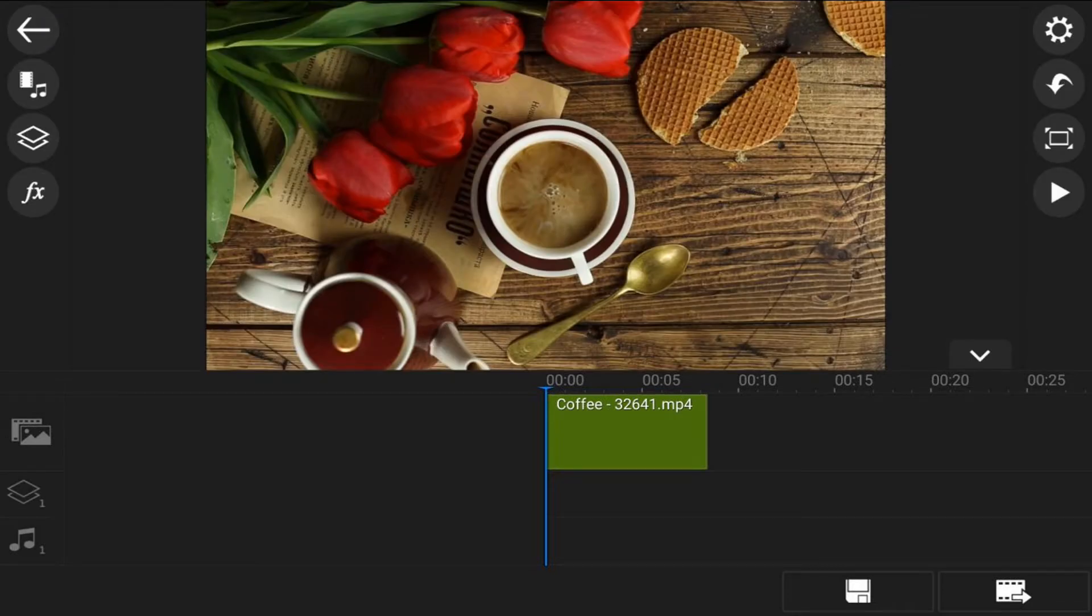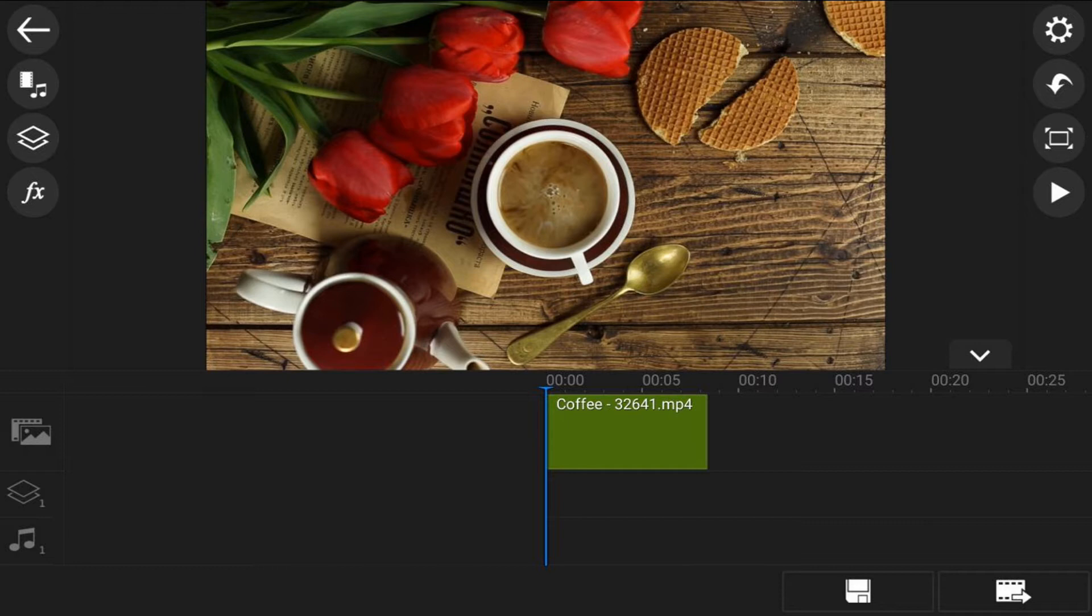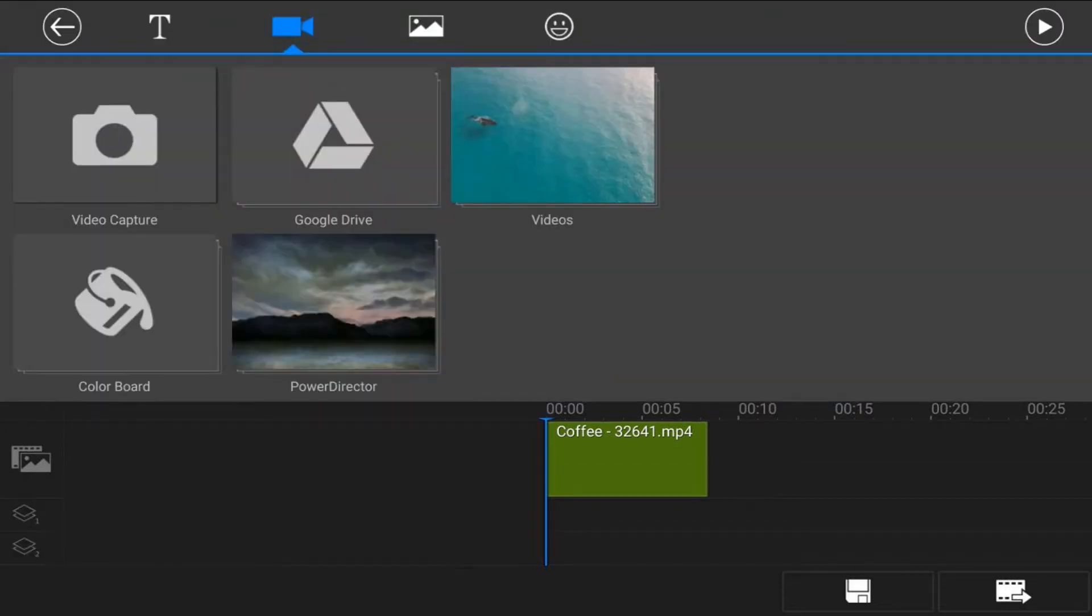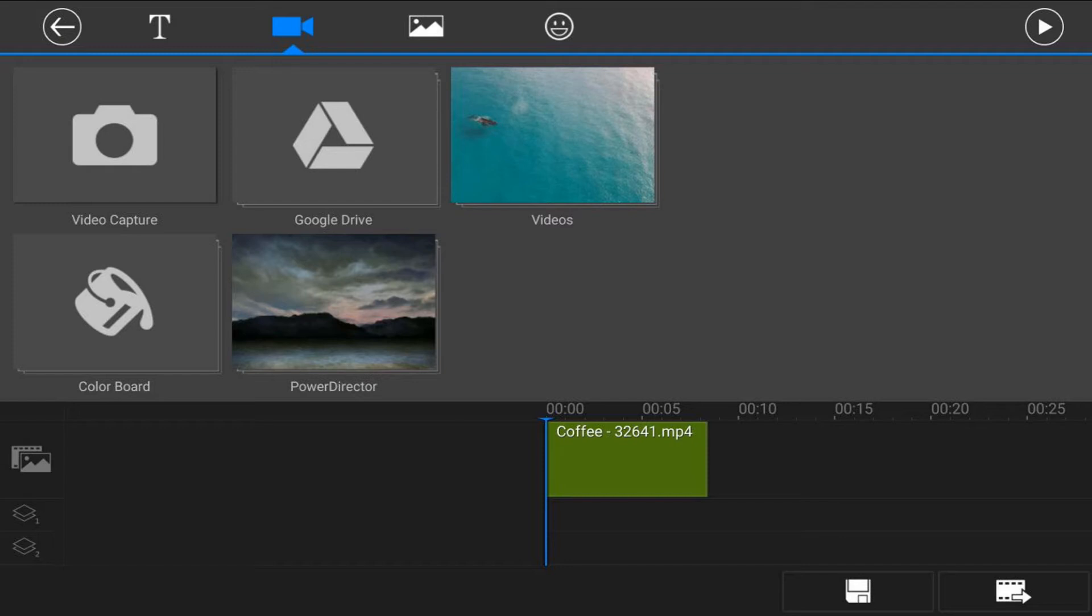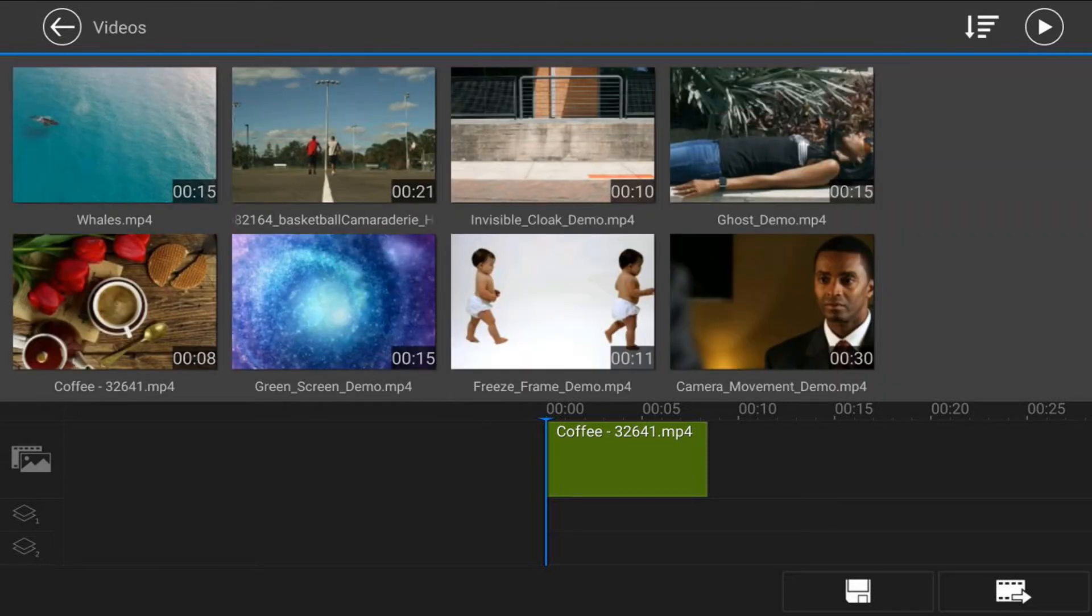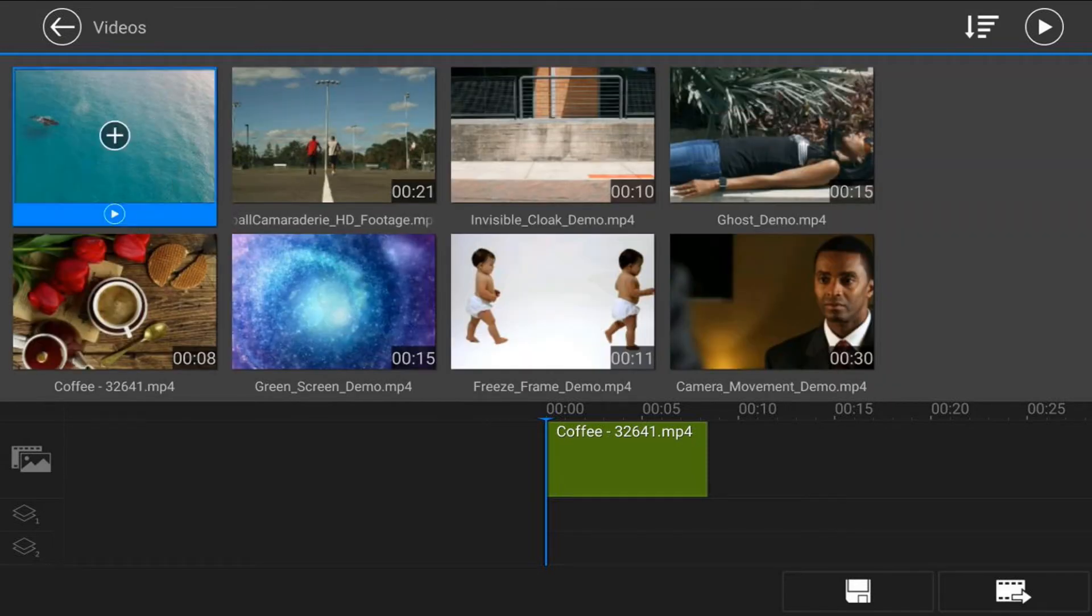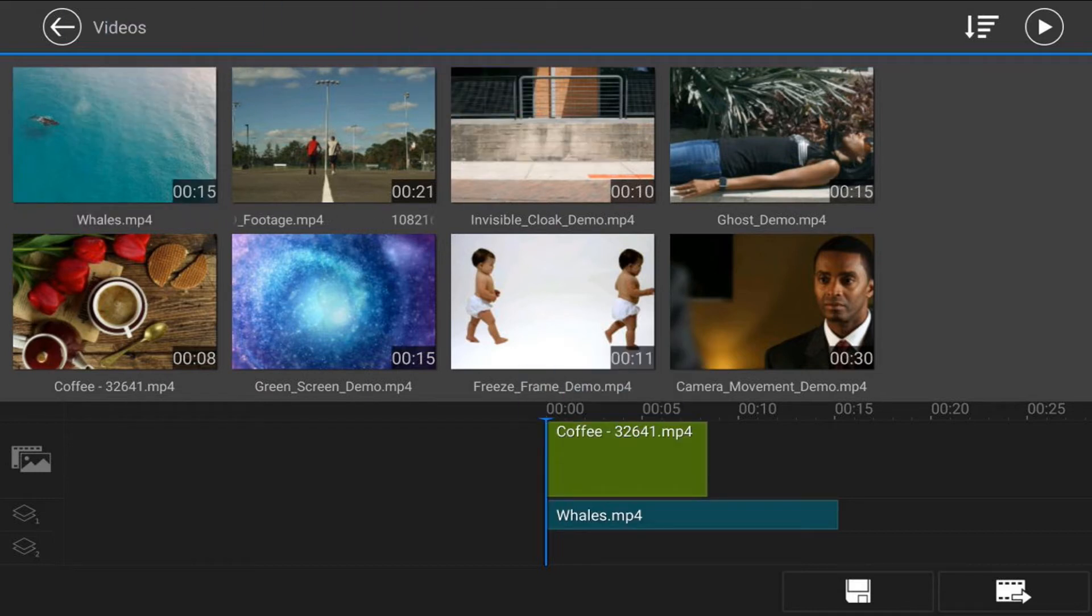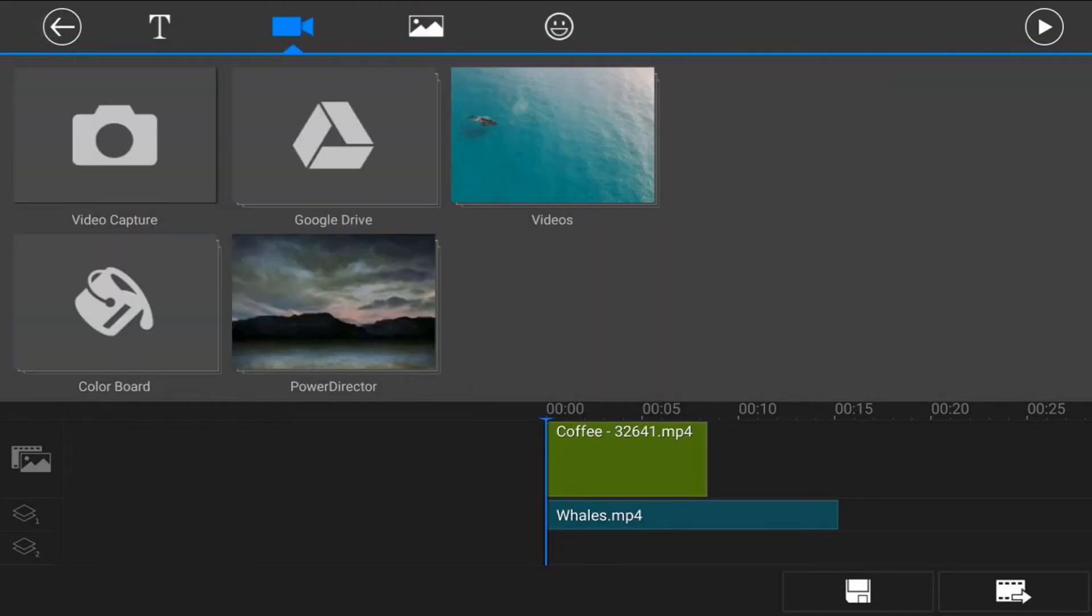Next thing that we want to do is add an overlay track of the item that you want to appear in the cup. So we're going to tap on the overlay icon, tap on video, make sure that you're on the video tab at the top and go to the location where the video is located. I'm going to use this video of this whale here, so I'm going to tap on that video and tap on the plus sign